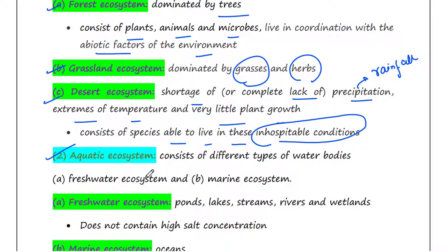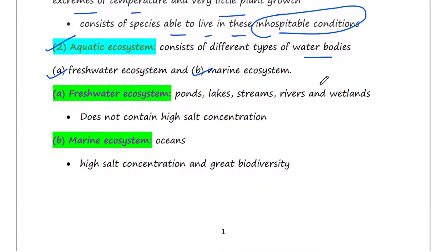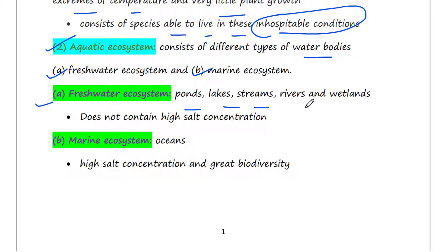Aquatic ecosystem consists of different types of water bodies and is mainly of two types: freshwater ecosystem and marine ecosystem. The freshwater ecosystem includes ponds, lakes, streams, rivers, and wetlands.